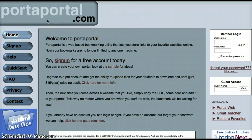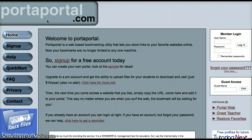Hi everybody, this is Mr. Green in the library and today I'm doing a video on PortalPortal.com, one of my favorite bookmarking sites. I've been using this for years and the great thing about Portal Portal as a bookmarking site is it will organize all those websites.